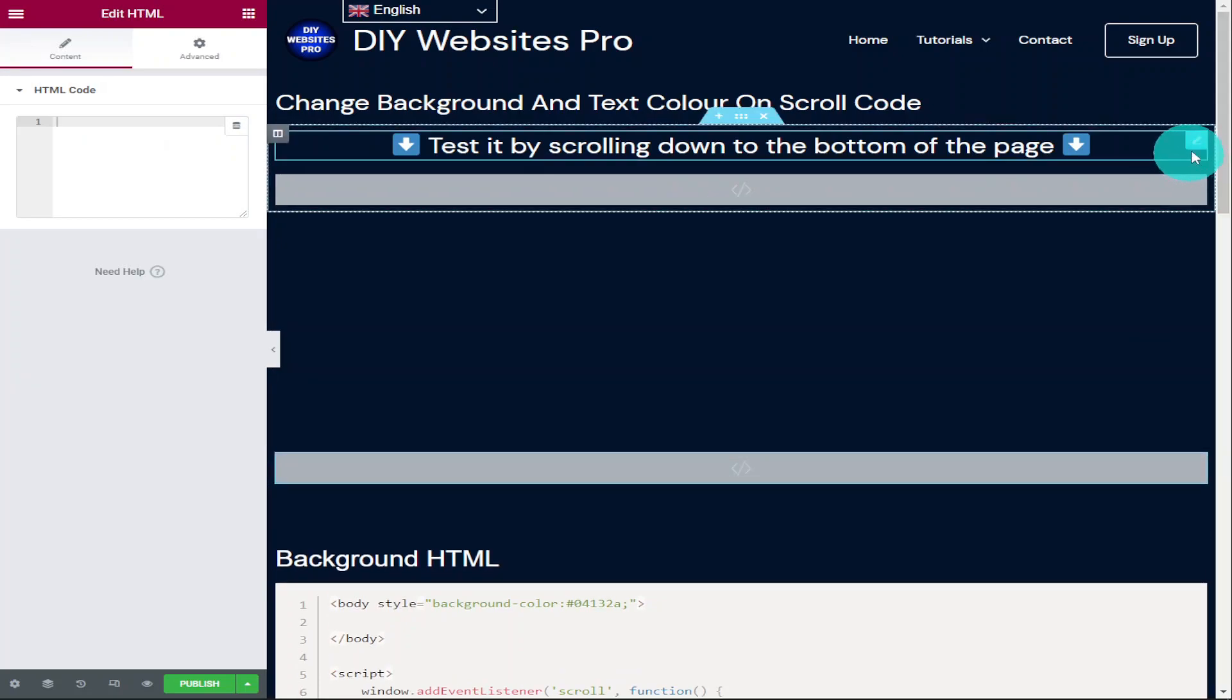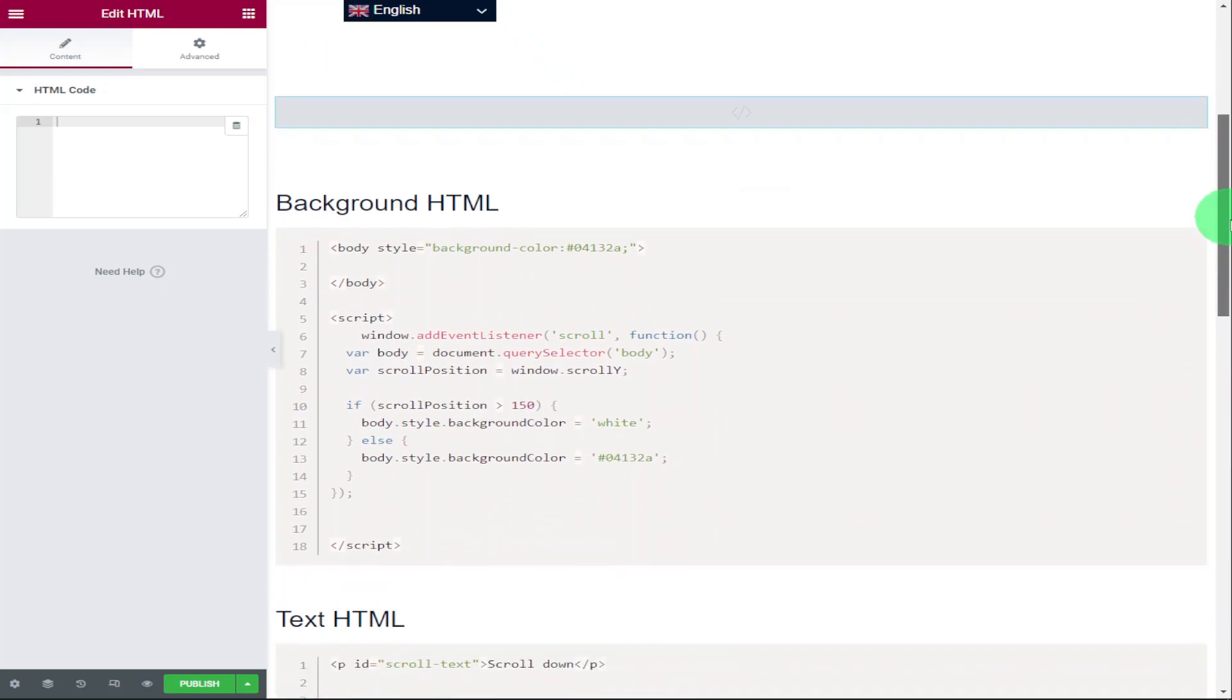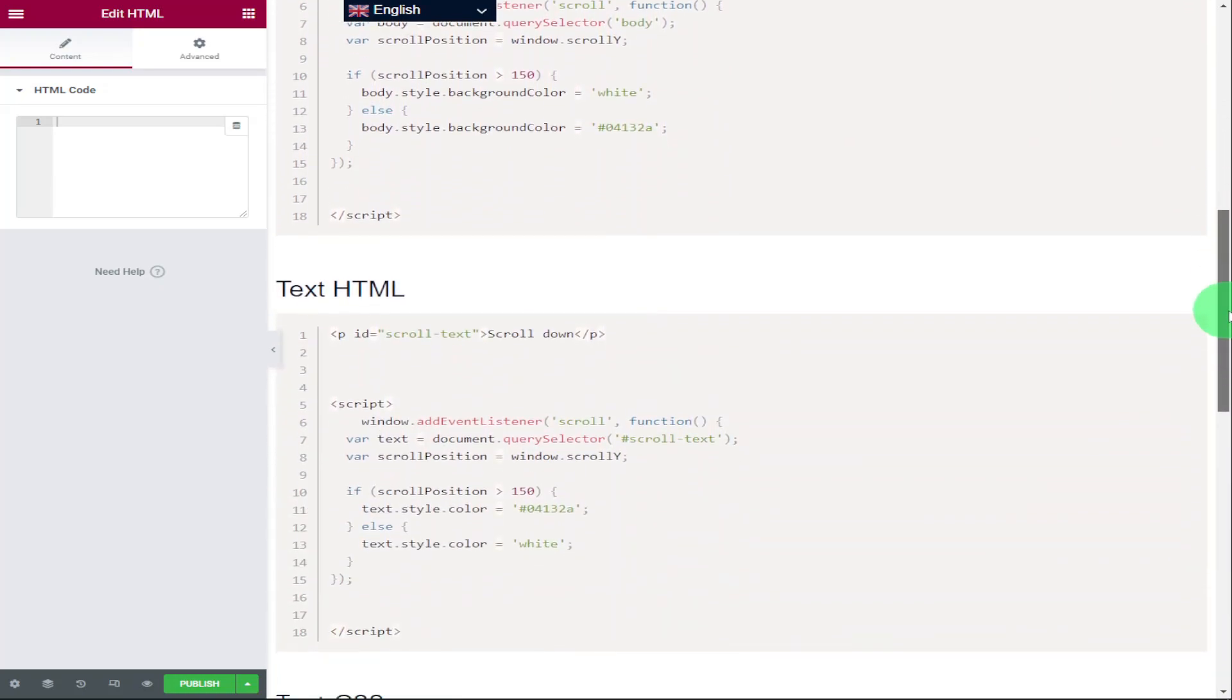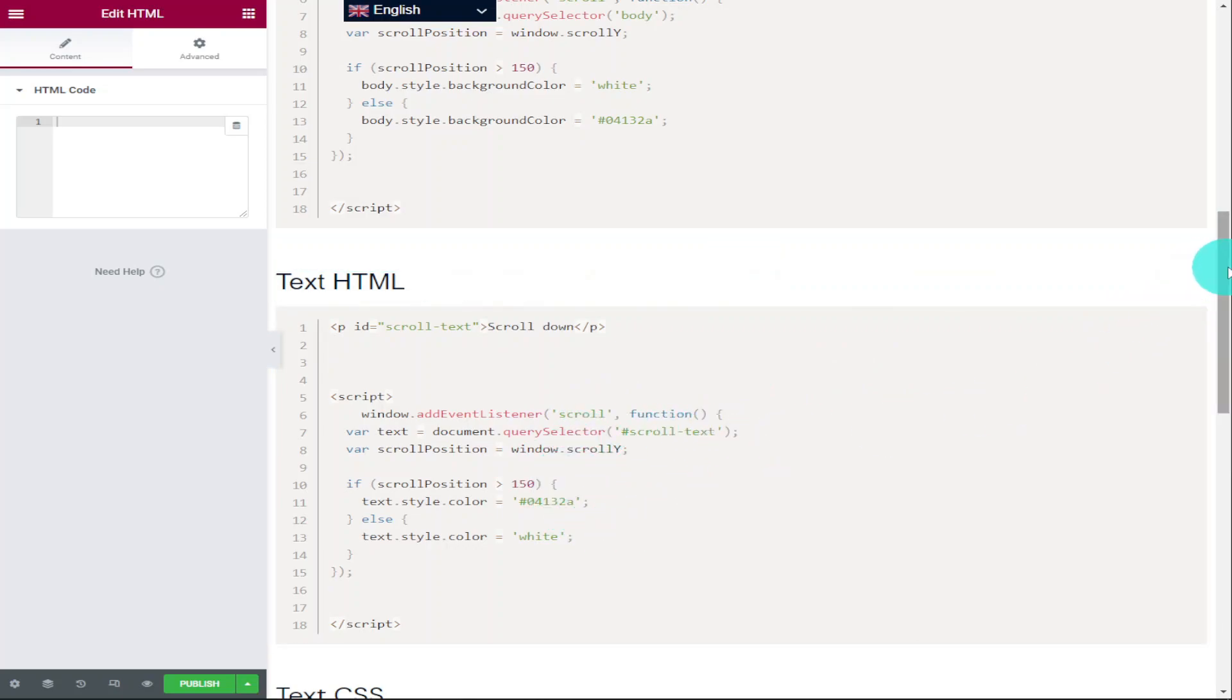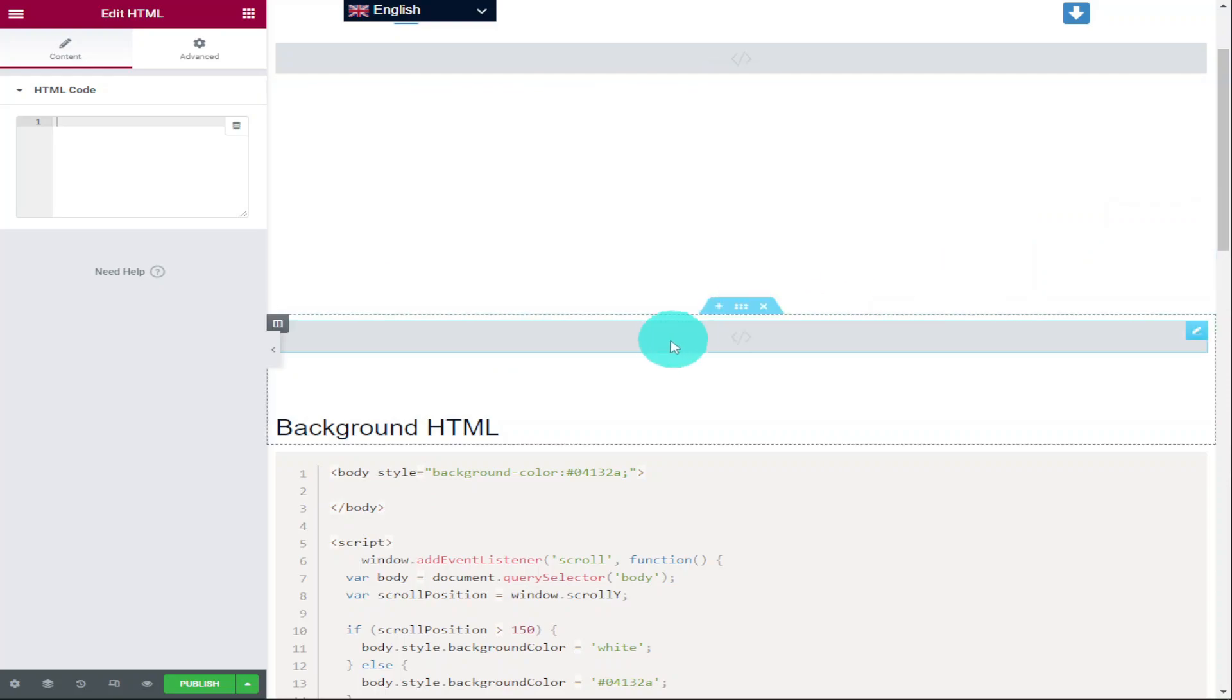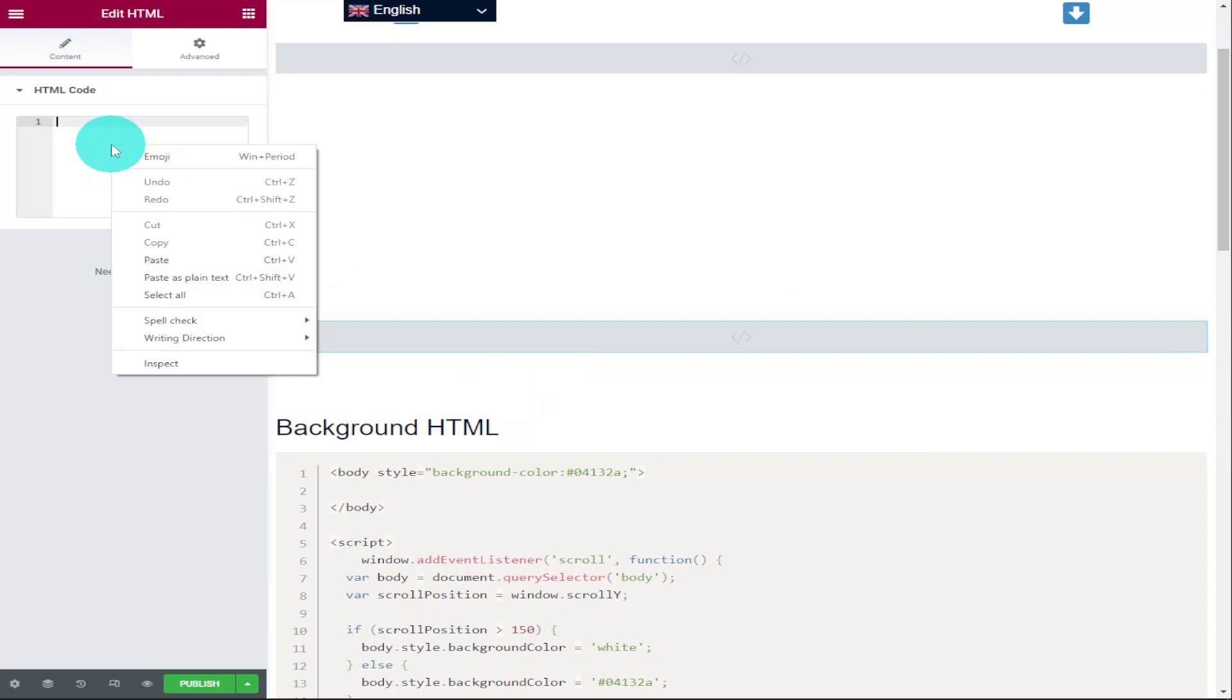Now what you're going to need to do is go back over to my website and scroll down to text HTML. And it's this bit of code you need to highlight and copy and paste into the HTML box on the left hand side. Now what I'm going to quickly do is click on our HTML widget and make sure it's this HTML box that we're pasting our code into.